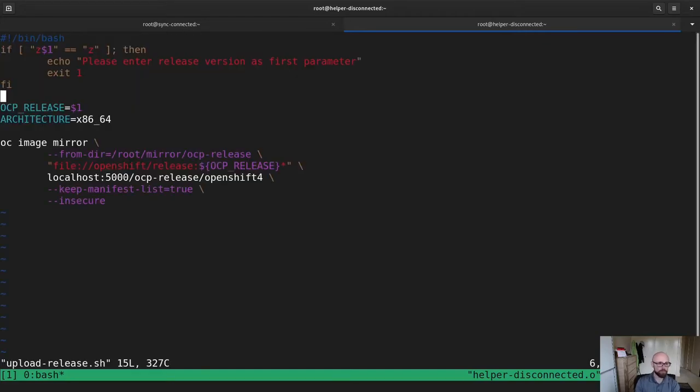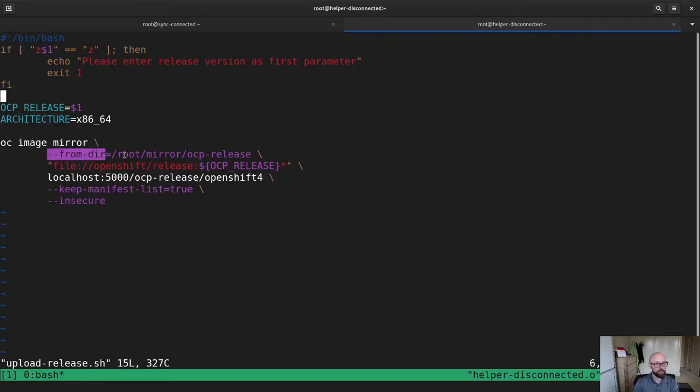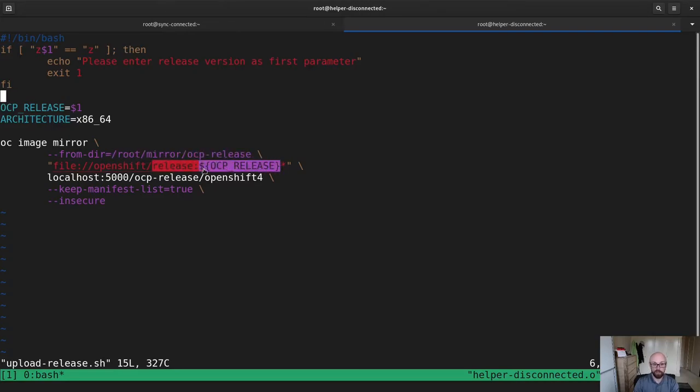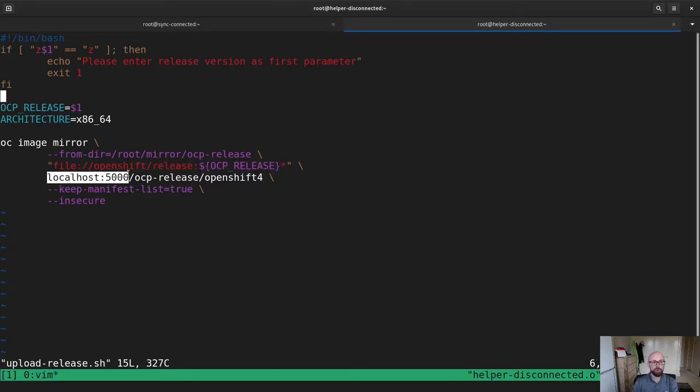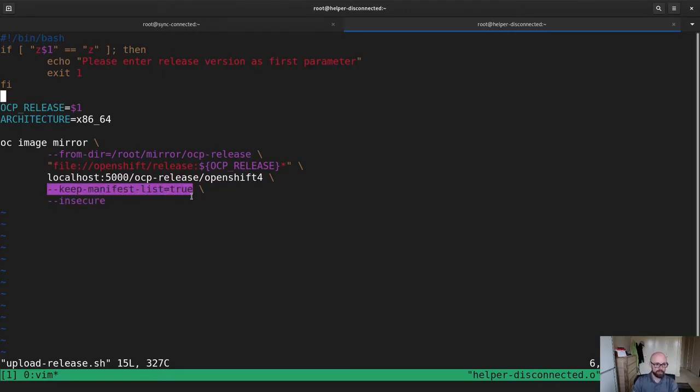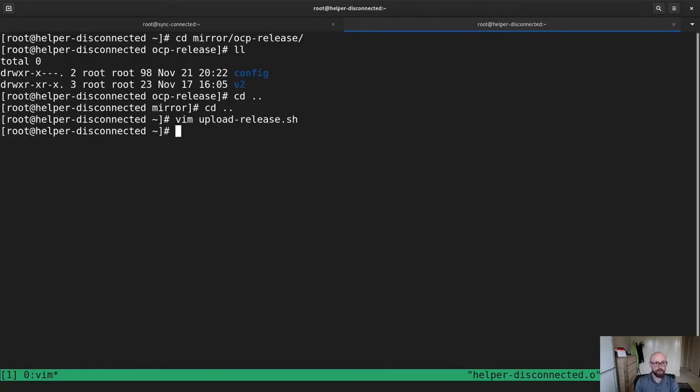I wrote a little script just called upload release. It's not really much of a script, to be honest, but it's just OC image mirror from directory /root/mirror/ocp-release. These particular containers, so obviously everything that starts with what in this case will be 4.6.1 goes into the registry at localhost 5000 into this repository. I said insecure here purely because of the certificate and keep manifest list is true. It doesn't really matter here so much, but will become important when we talk about operators in part three.